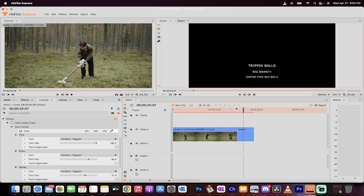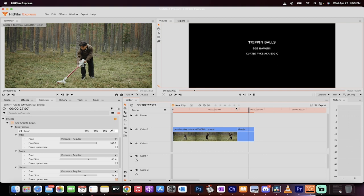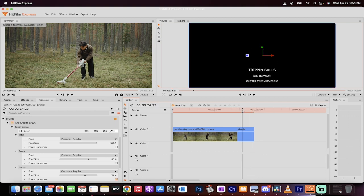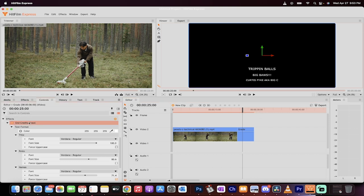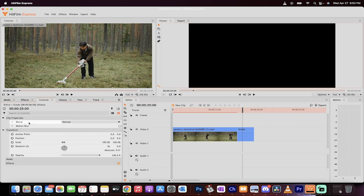Brought to you by Trippin' Balls. Big Boss. KurtzPike aka Big C. Whatever you want the credits to say, it can say. And I'm going to show you how to do it right now.